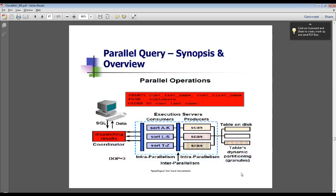DOP is your degree of parallelism, which also shows up in your explain plan. It's three because we have the coordinator — that's one level — and we have the consumers and the producers, which are two other levels.